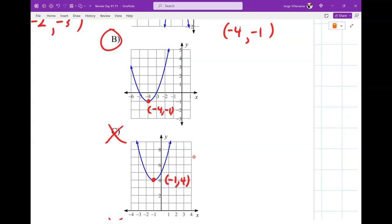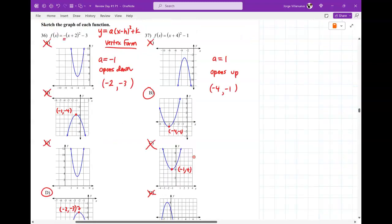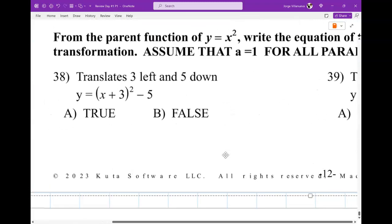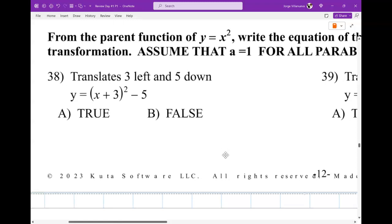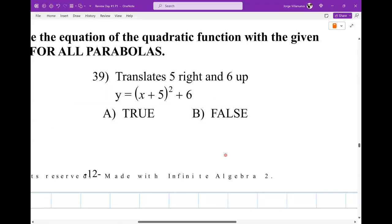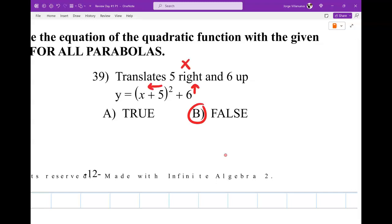How are you guys feeling — does this review seem doable or overwhelming? I mean, it might be overwhelming because of so many pages, but hopefully the work seems like something you remember. We try our best to be as fair as possible — we're not trying to make you guys fail. True or false: that equation is based on that translation — 3 to the left, 5 down. That's true, because the equation means it goes left and down. This one says 5 right and 6 up — that's false, because the equation actually goes left and up.